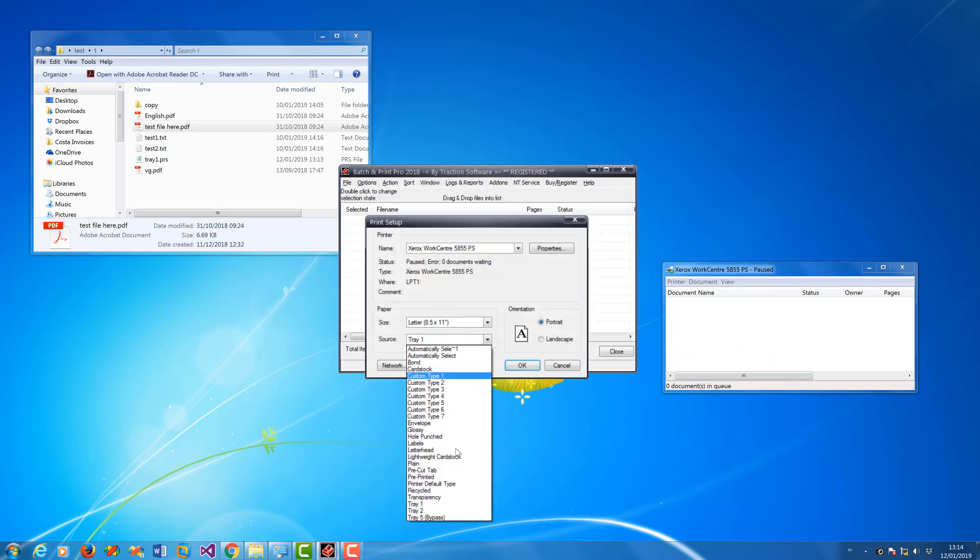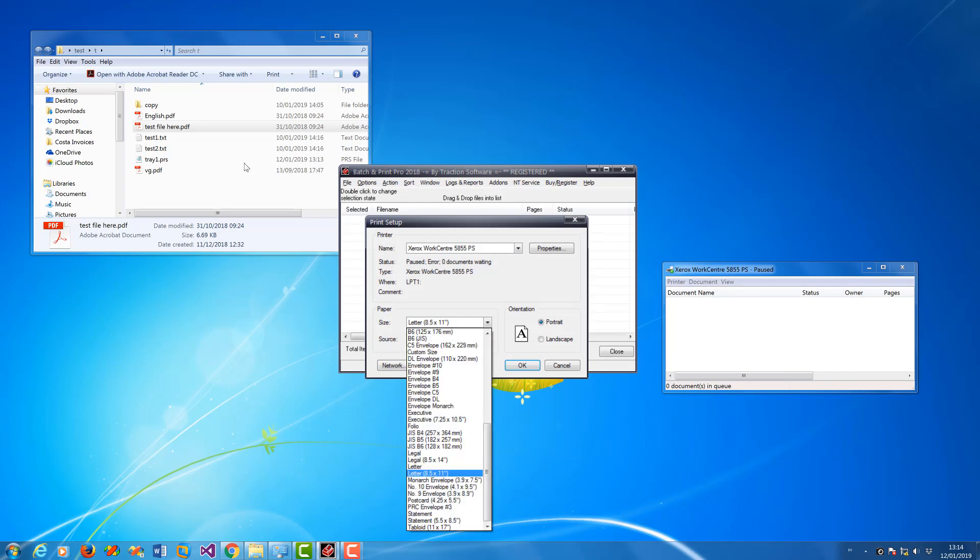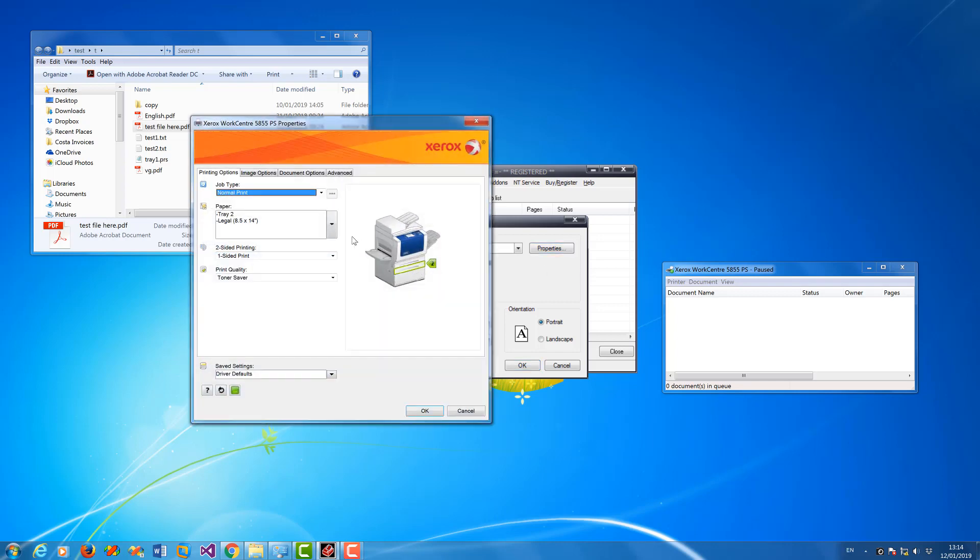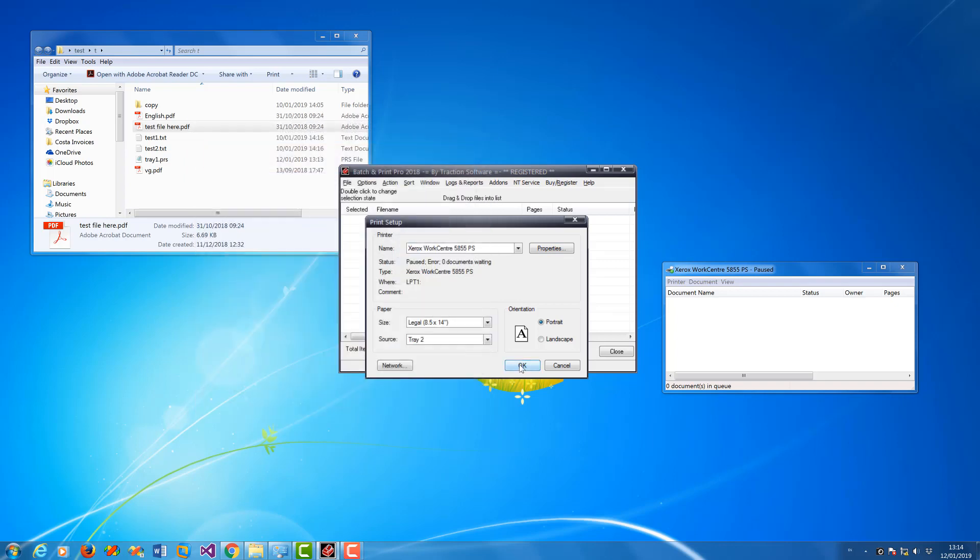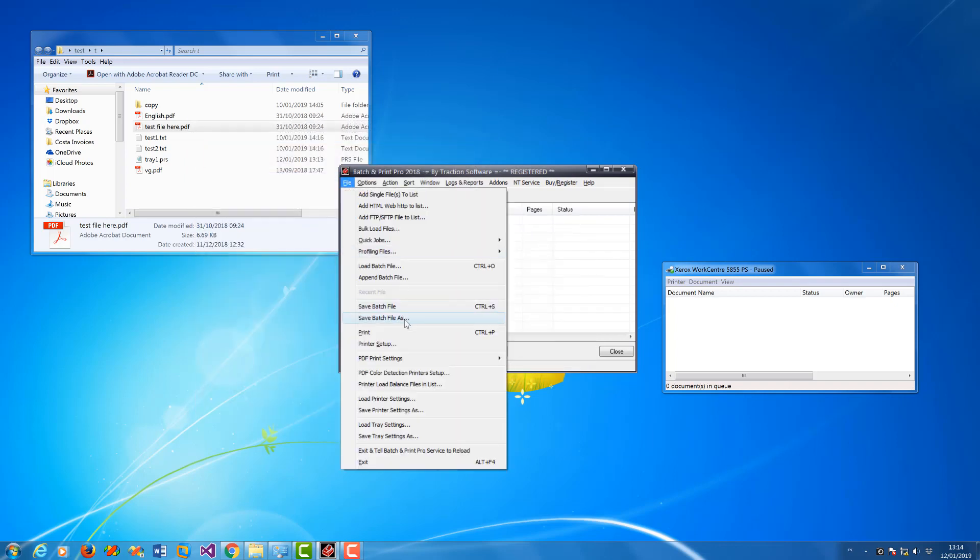So I'm going to set this one to tray two, set a different paper, for example let's set to legal. Properties, I'm going to set it to two-sided print on this one. So that's quite a difference and I'm going to save that one to tray two.